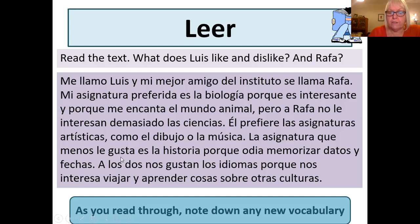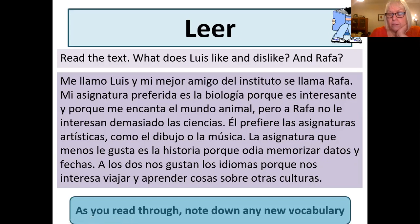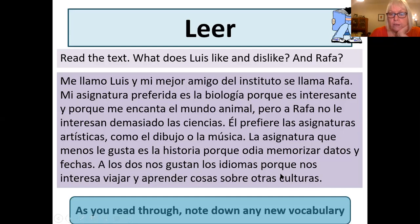Rafa prefers artistic subjects such as art or music. What Rafa likes least — que menos le gusta — is history, porque odia memorizar datos y fechas. Now memorizar is obviously to memorize, but datos is not dates — fechas is dates. Datos is data, or facts. So he hates memorizing facts and dates. And then the last bit: a los dos nos gusta. Some of you may have misread 'nos' — it's the indirect object pronoun before the verb gusta meaning 'we like'. So both of them — the two of them — like languages, because they're interested in travelling and learning about other cultures.